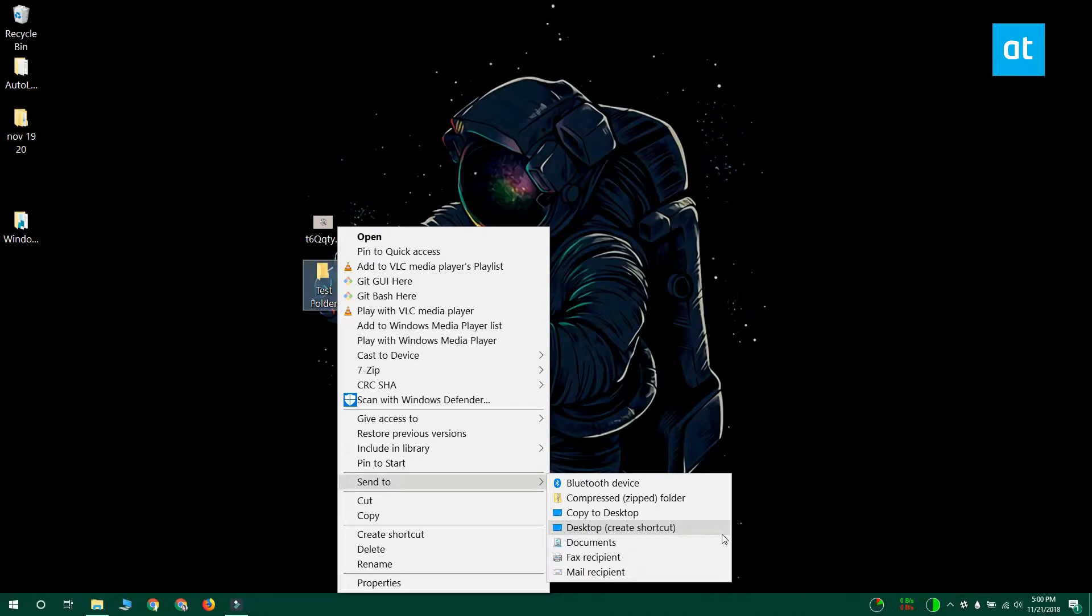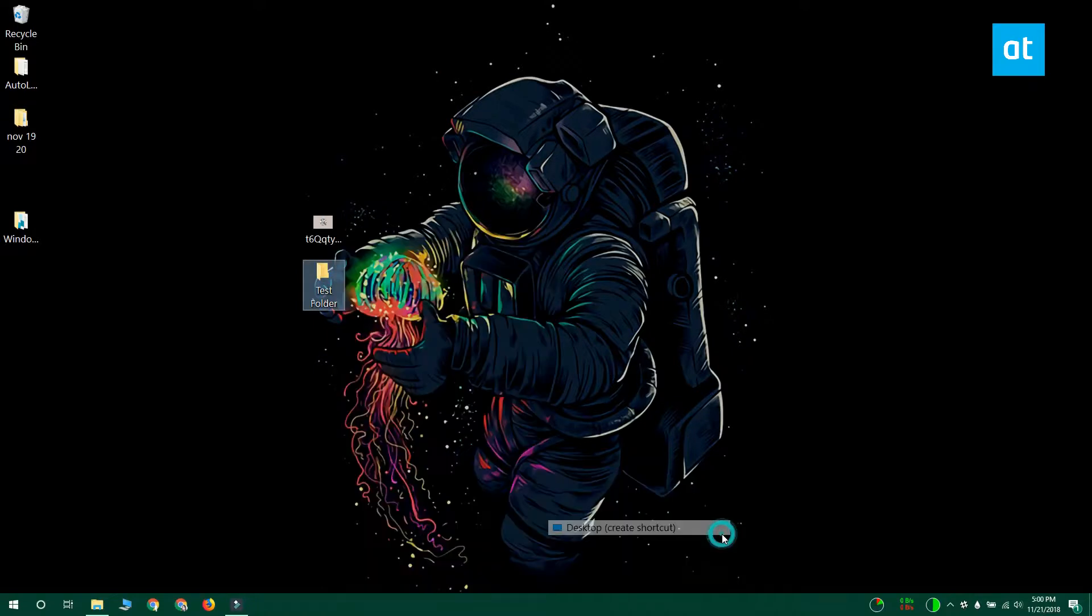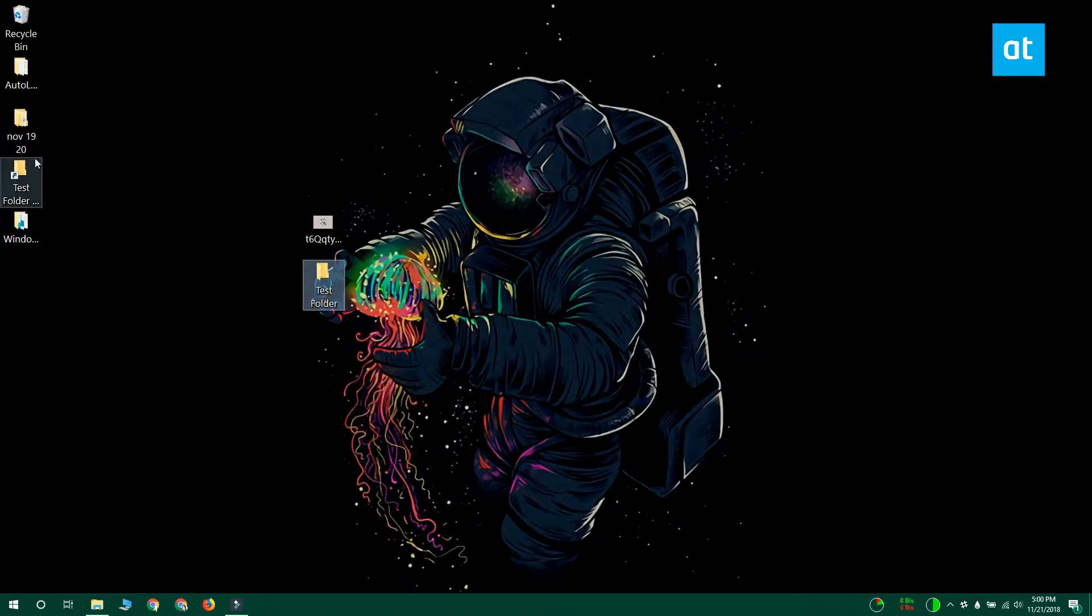This is going to create a shortcut to the folder on your desktop. Visit your desktop and rename the shortcut if you need to.